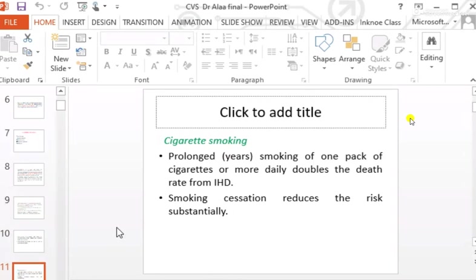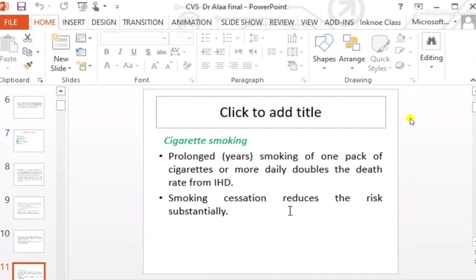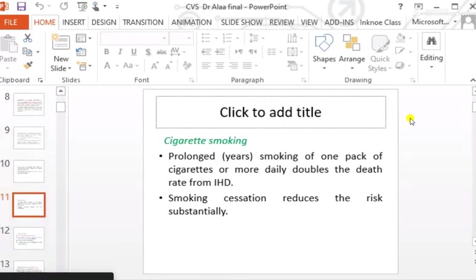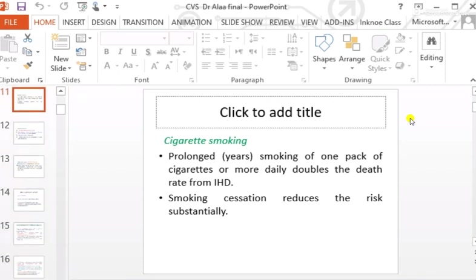Cigarette smoking is measured in pack-years — how many years smoking and how many packs per day. Prolonged smoking of one pack of cigarettes or more daily doubles the death rate from ischemic heart disease due to atherosclerosis. Smoking cessation reduces the risk substantially. Therefore, smoking is considered a modifiable or controllable risk factor.